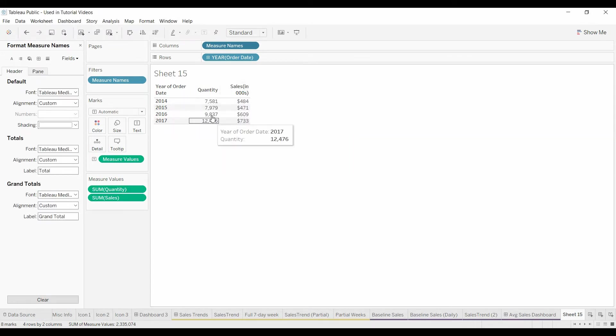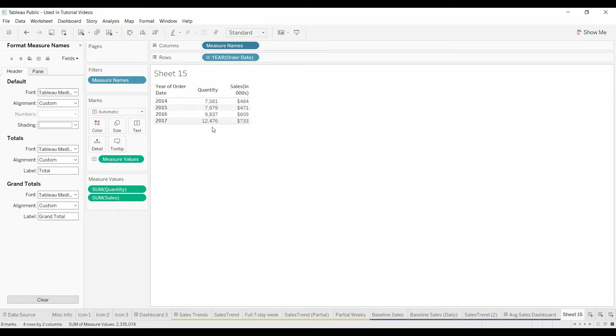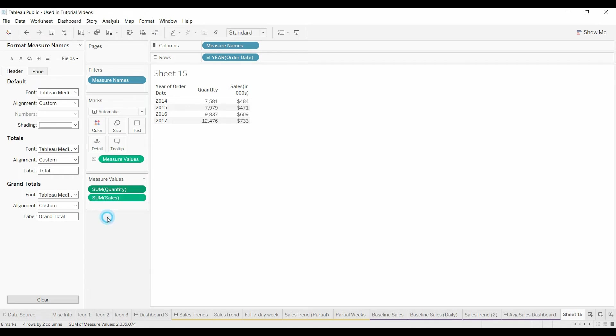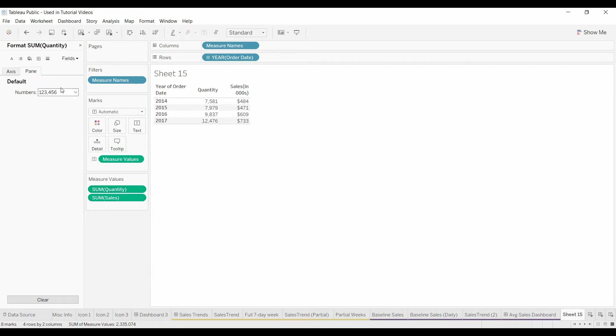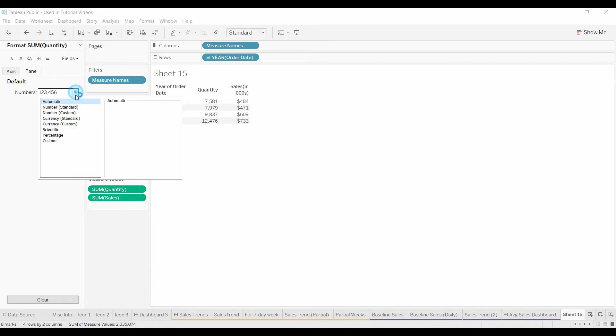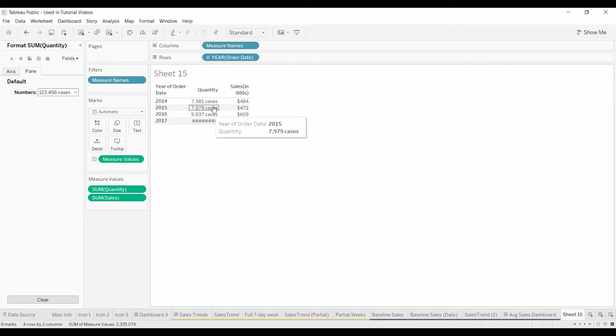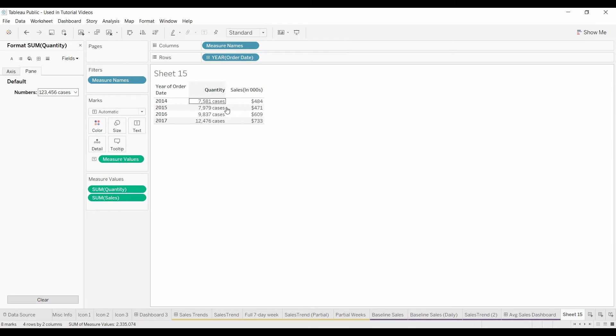The other thing that I wanted to show is under quantity, the assumption is these are in units, but what if it's in cases? Once again, come over here under quantity, go under format, go under number, we're going to do the custom number, we don't want any decimals, but under the suffix we want cases. Okay, you can put cases up here in quantity.